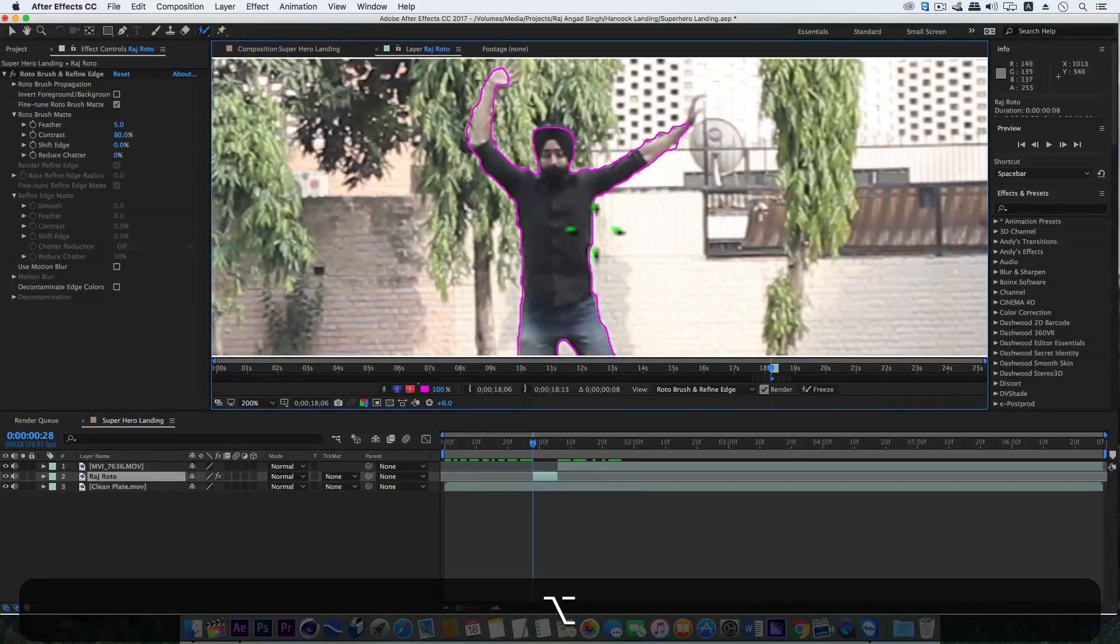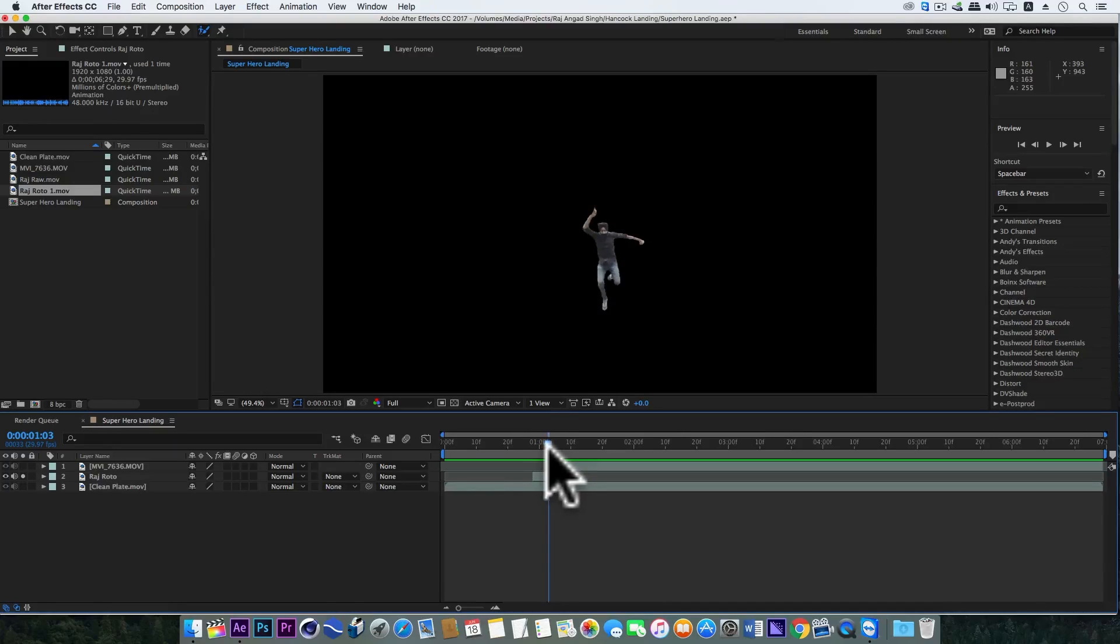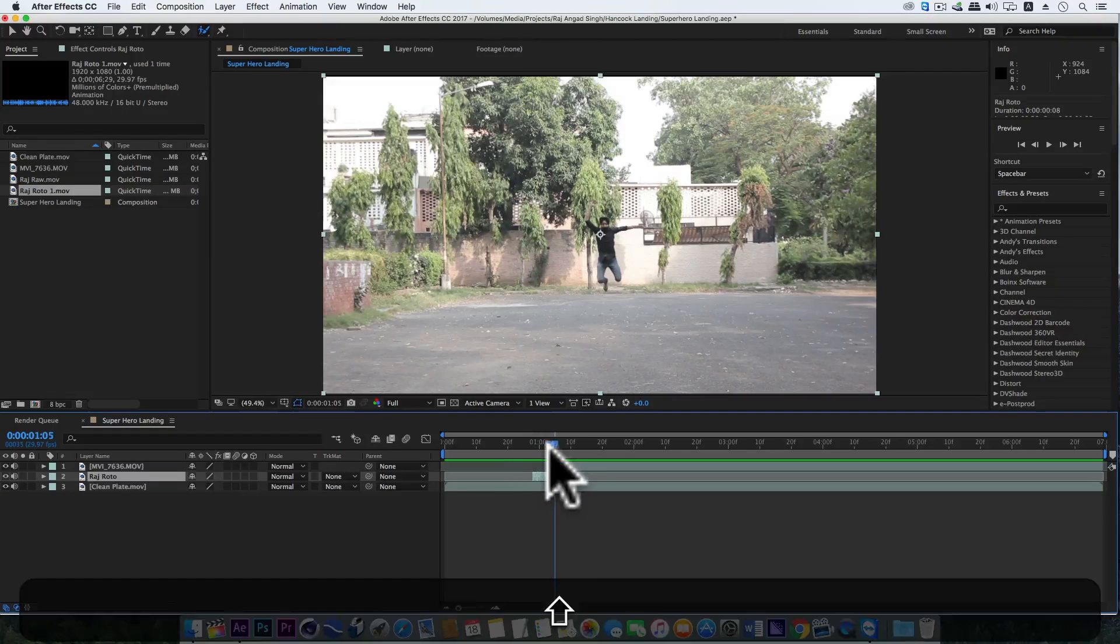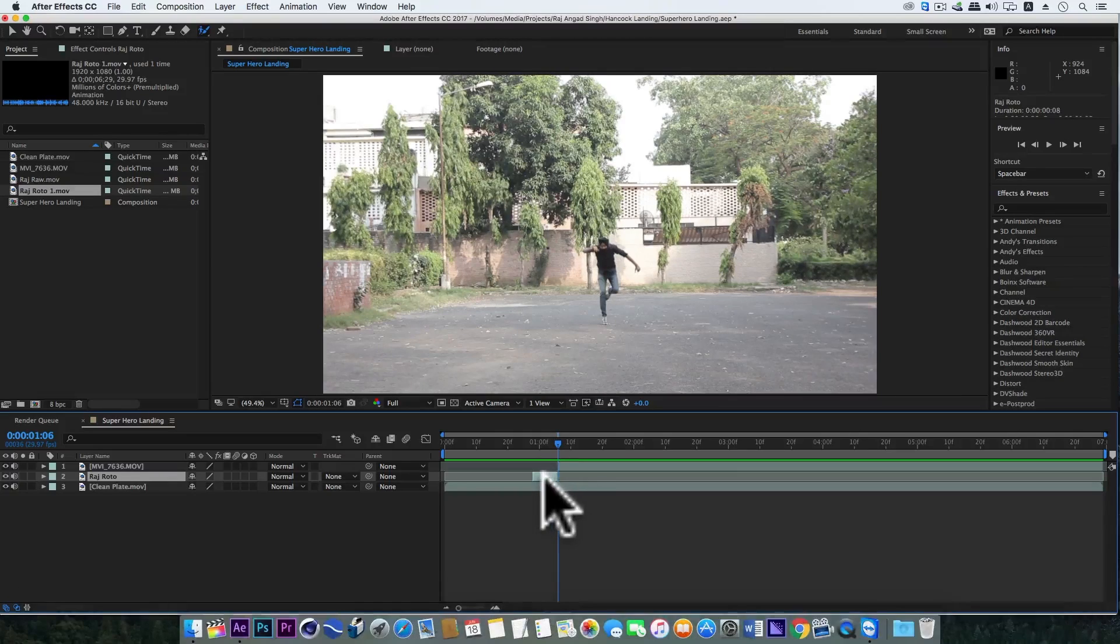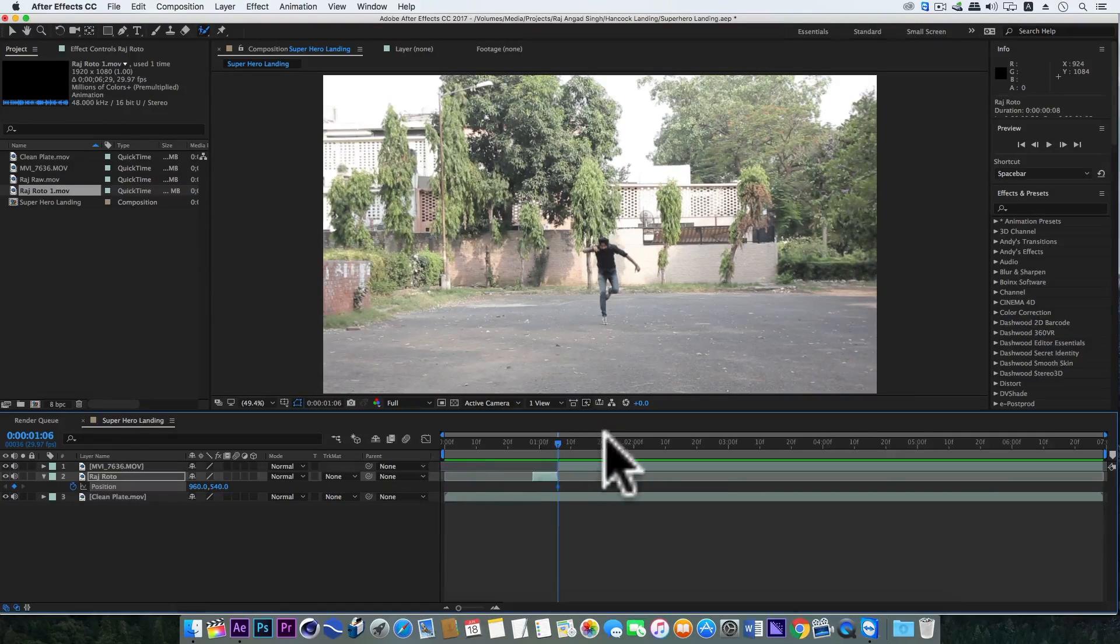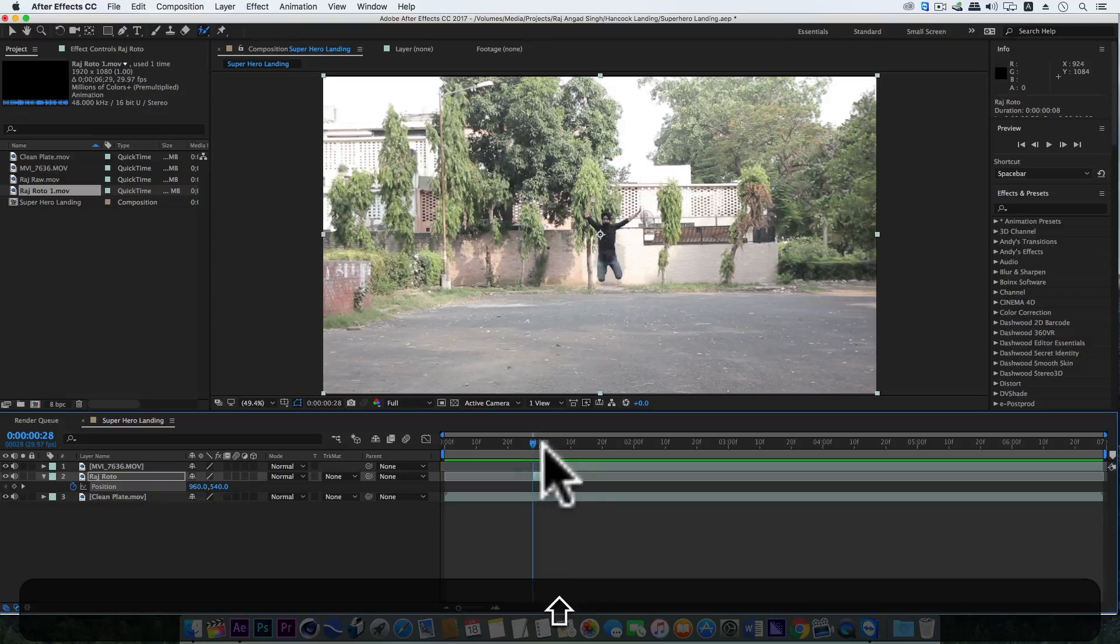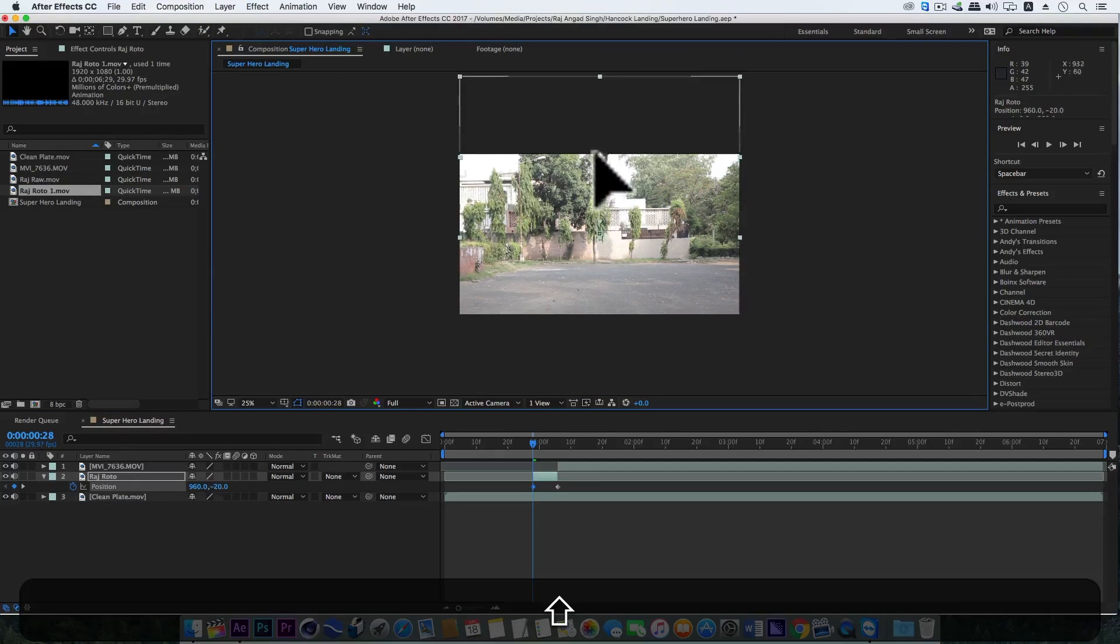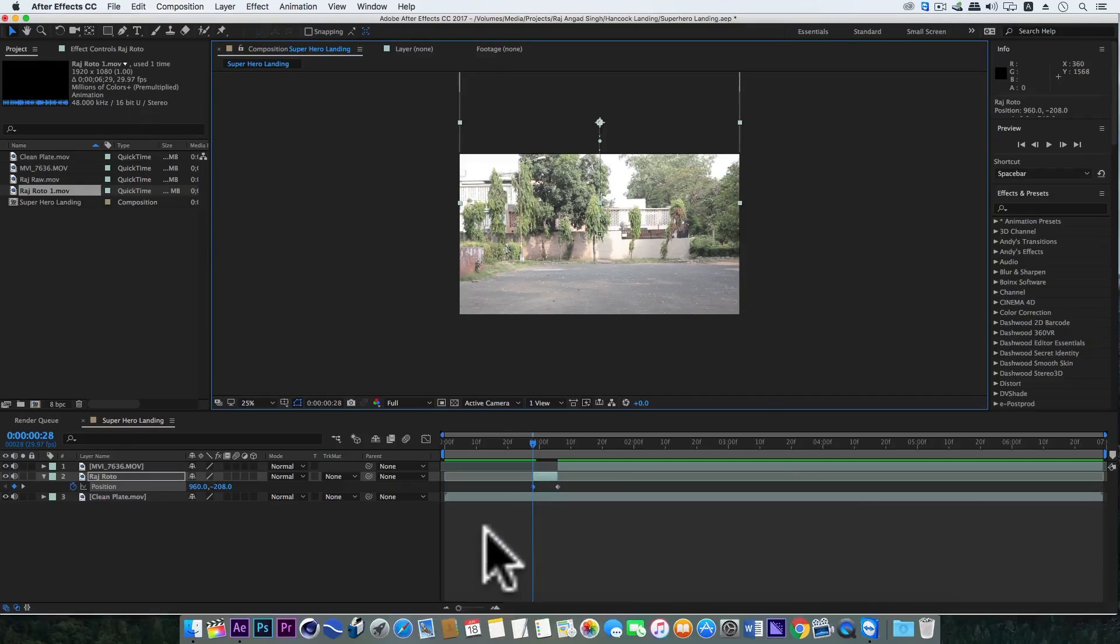And after rotoscoping it will look like this. Now go to the last frame of this layer, hit P from the keyboard and add a keyframe. Go back to its first frame and take the layer upwards. So right now our video is looking like this.